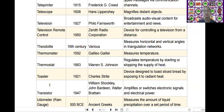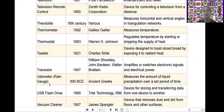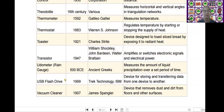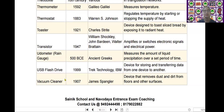The next one is the toaster. Toaster was invented by Charles Strite in the year of 1921. It is a device designed to toast sliced bread by exposing it to radiant heat.